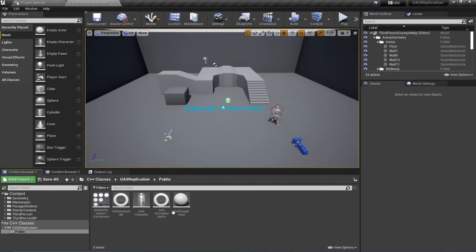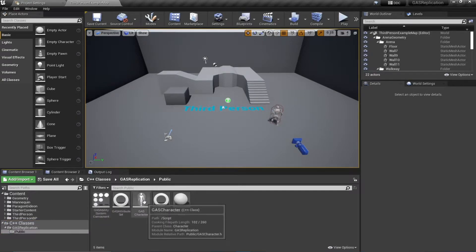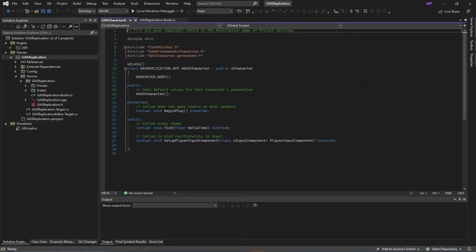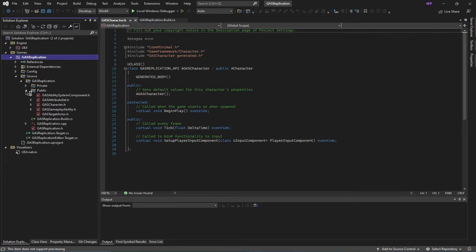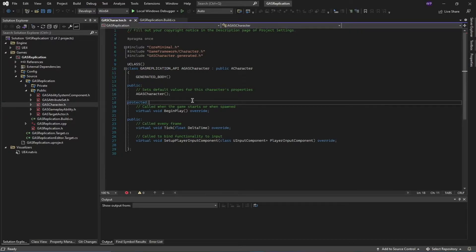Open up your Visual Studio. If you don't already have this open, go to your C++ classes folder and open up the GAS Character class — it's going to open inside of your Visual Studio. Or you could navigate to public and find the GASCharacter header file.